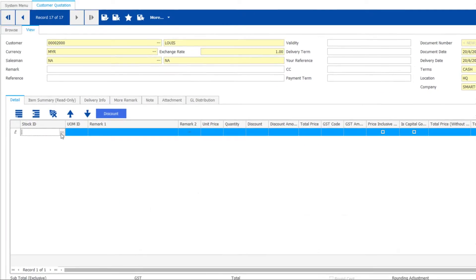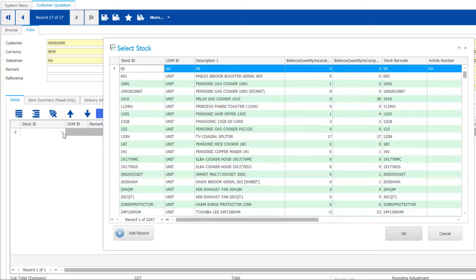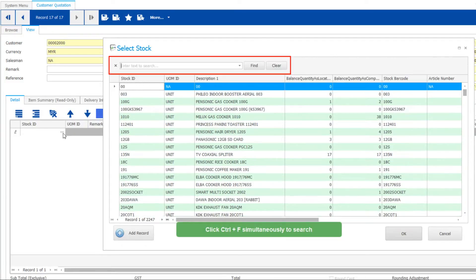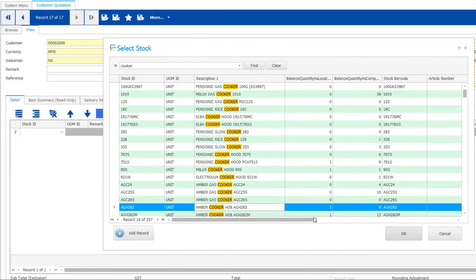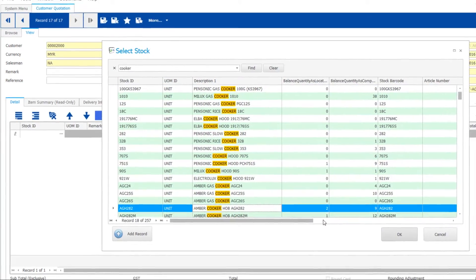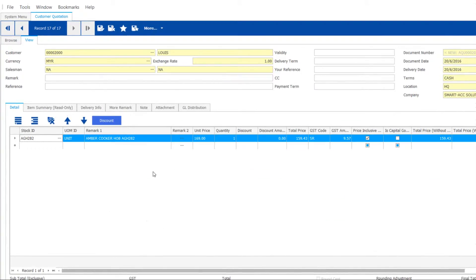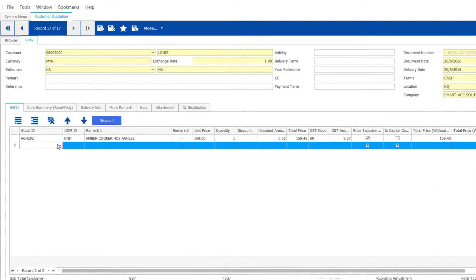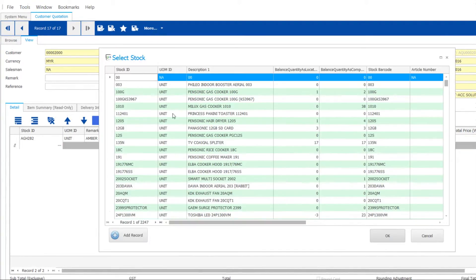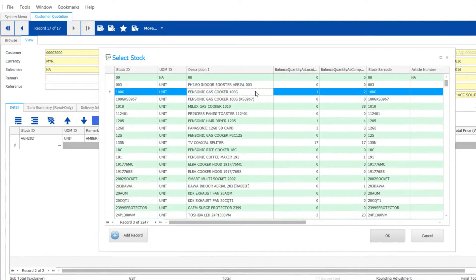To add stock items, try using the fast key Control+F to search quickly. It's even easier when you get to sort or filter the item. You may add multiple items.